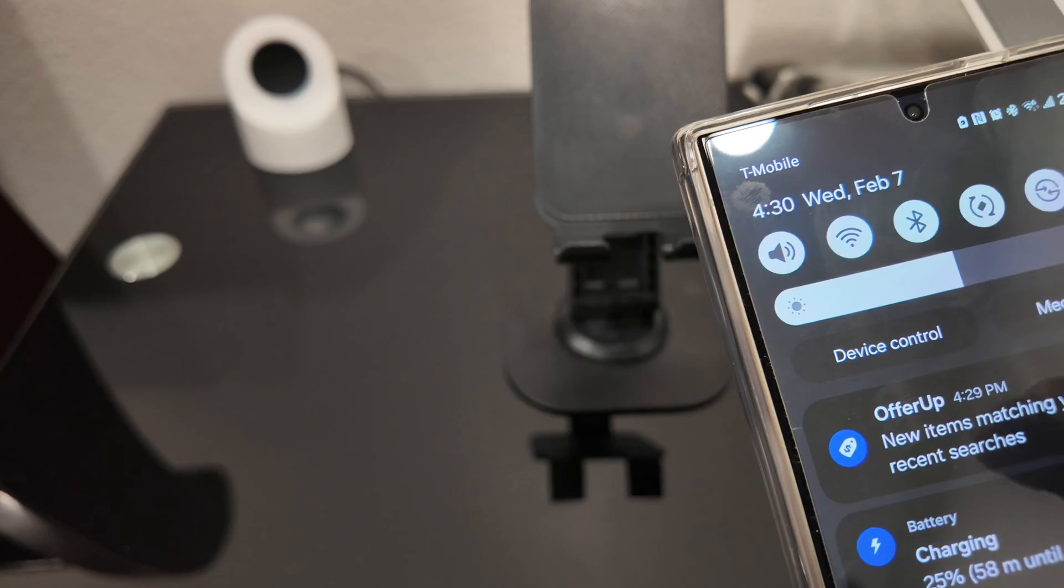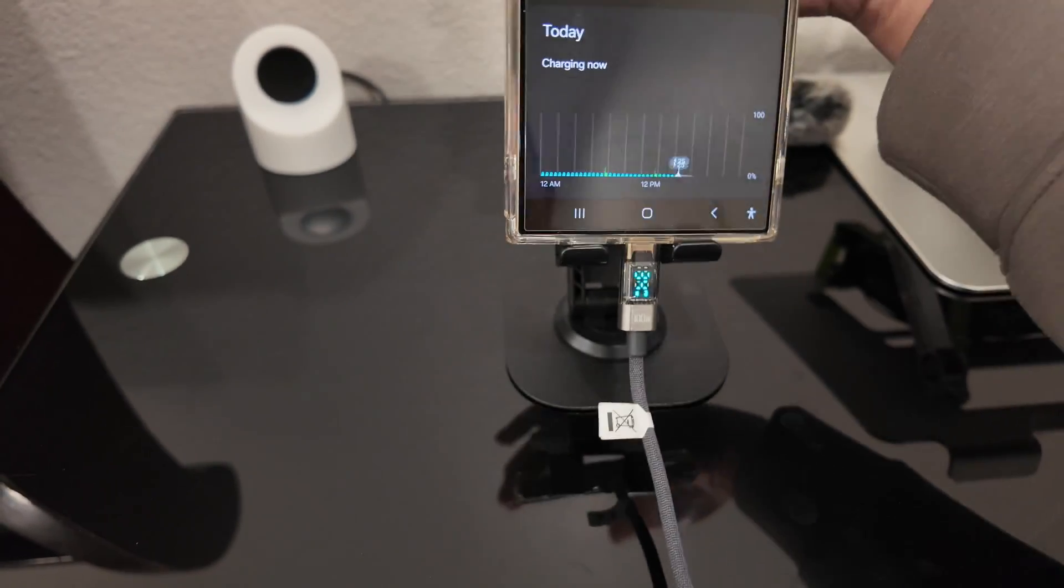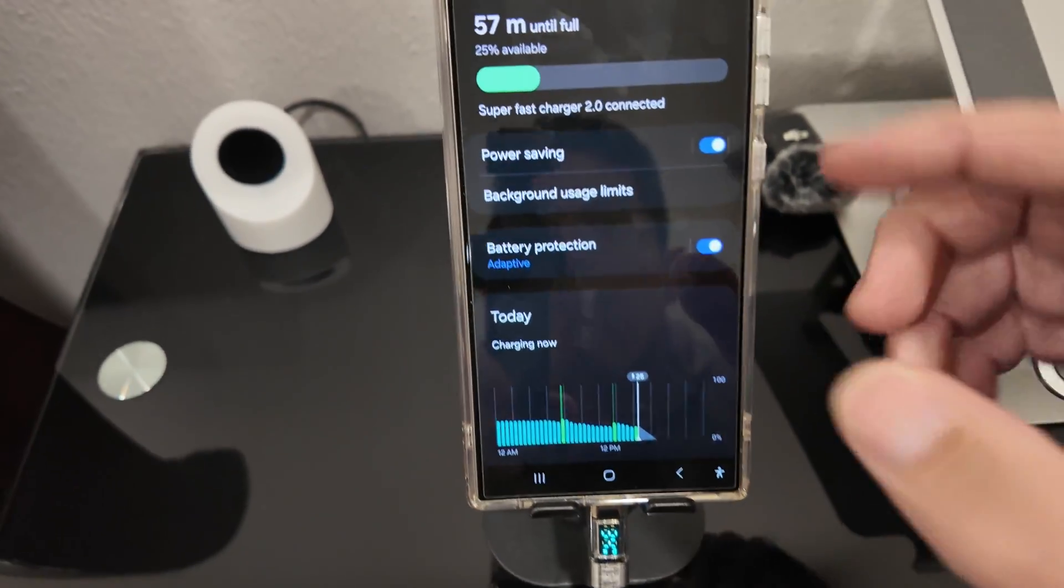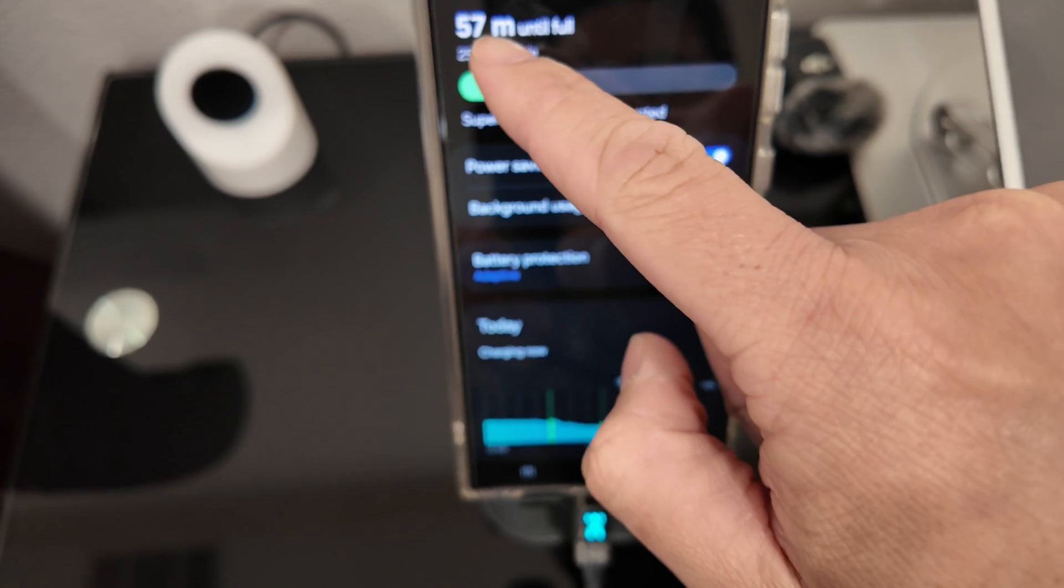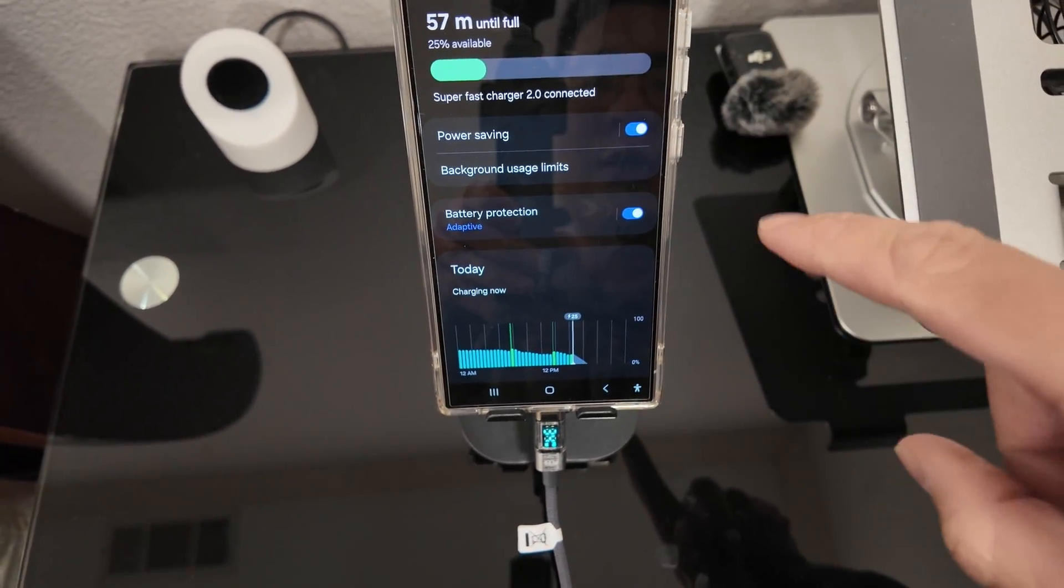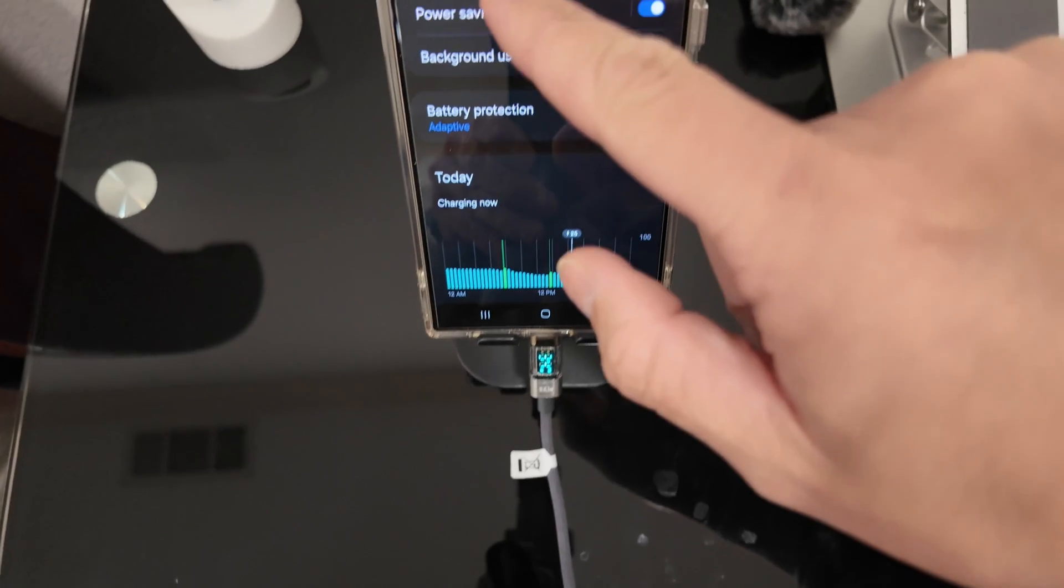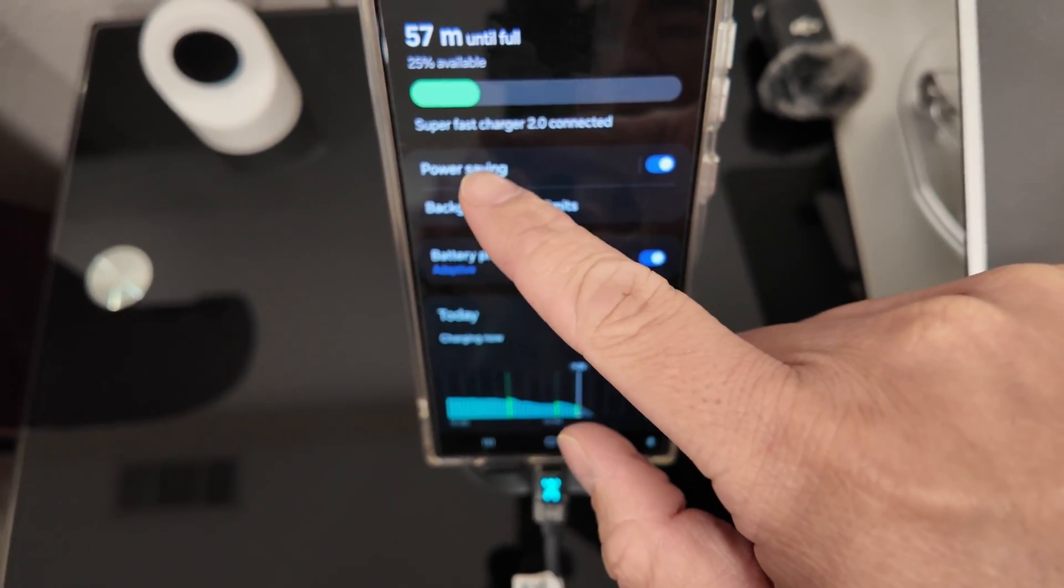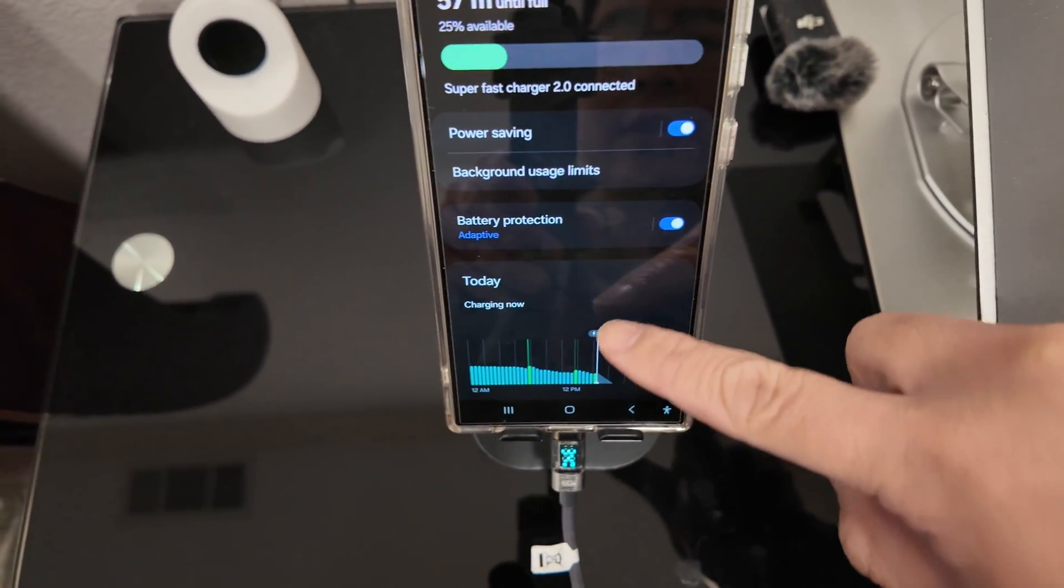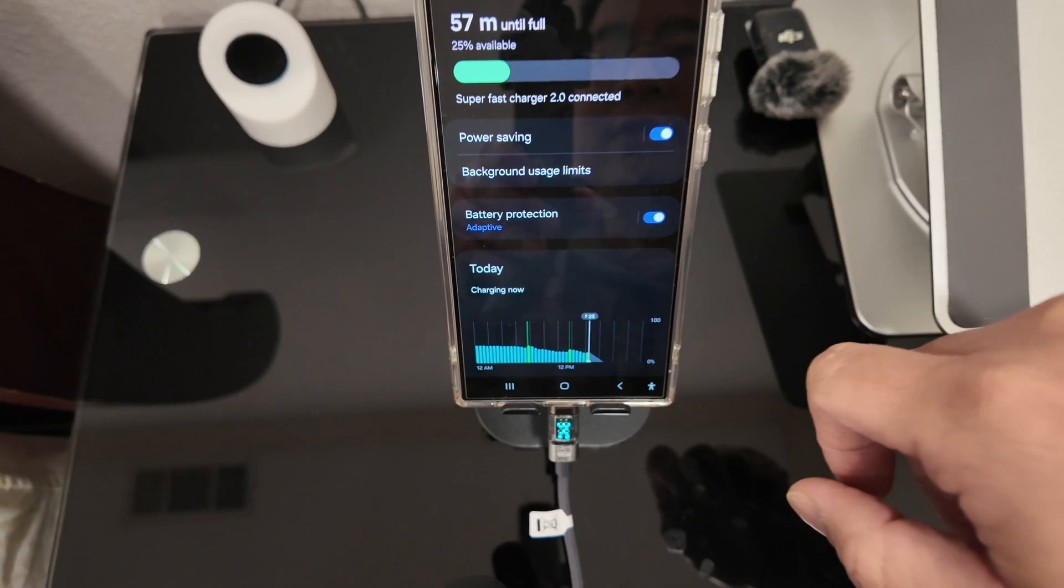So charge. You guys can see the battery set up. 57 minutes until the battery is fully charged. Charging at about 34 watts. The super fast charger 2.0 is connected. So we're not really seeing much of a difference right there.